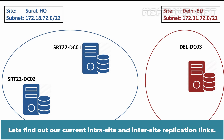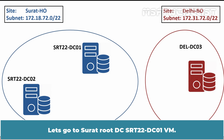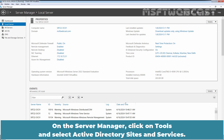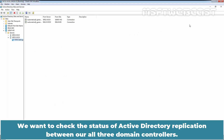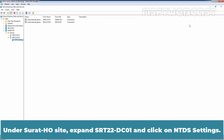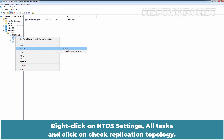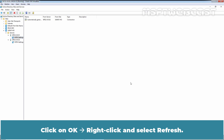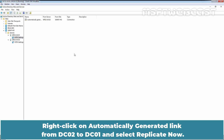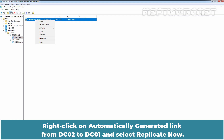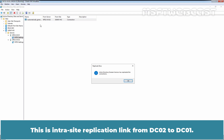Let's find out our current intrasite and intersite replication links. Let's go to SRT22-DC01 VM. On Server Manager, click on Tools and select Active Directory Sites and Services. We want to check the status of Active Directory replication between all three domain controllers. Under Surat-HO site, expand SRT22-DC01 and click on NTDS Settings. Right-click on NTDS Settings, select All Tasks, and click Check Replication Topology. Click OK, then right-click and select Refresh. Right-click on the automatically generated link from DC02 to DC01 and select Replicate Now. This is the intrasite replication link from DC02 to DC01.